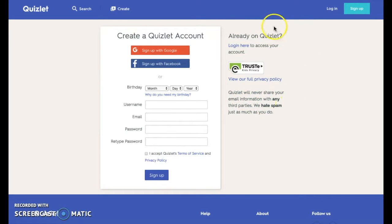Quizlet was awarded TRUSTe's children's seal, signifying that its privacy policy and practices have been reviewed by TRUSTe for compliance with TRUSTe's requirements.